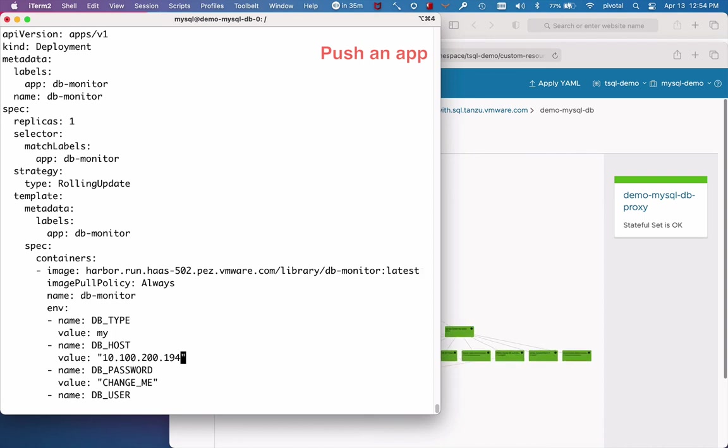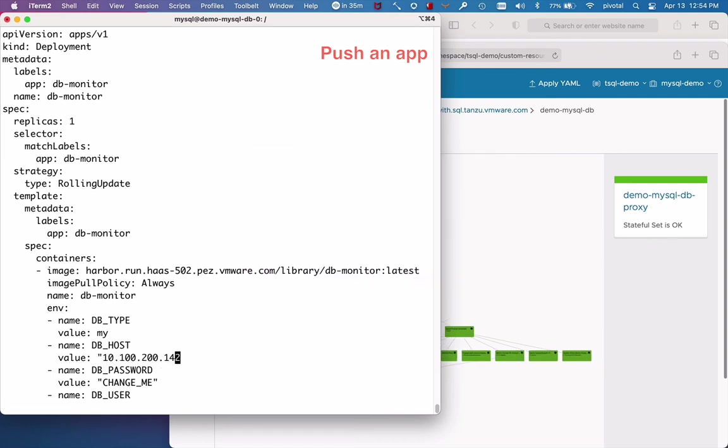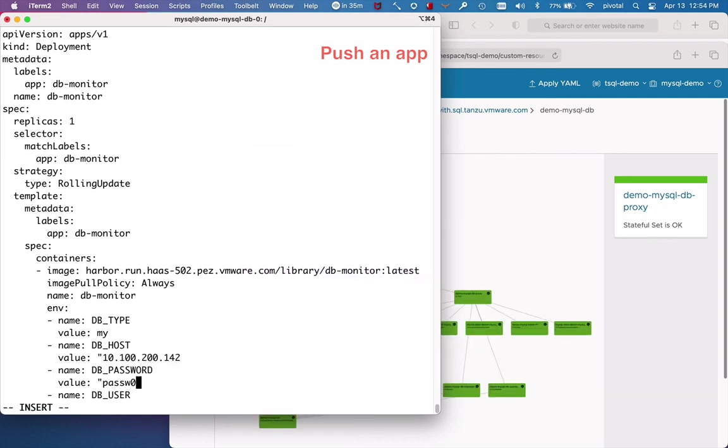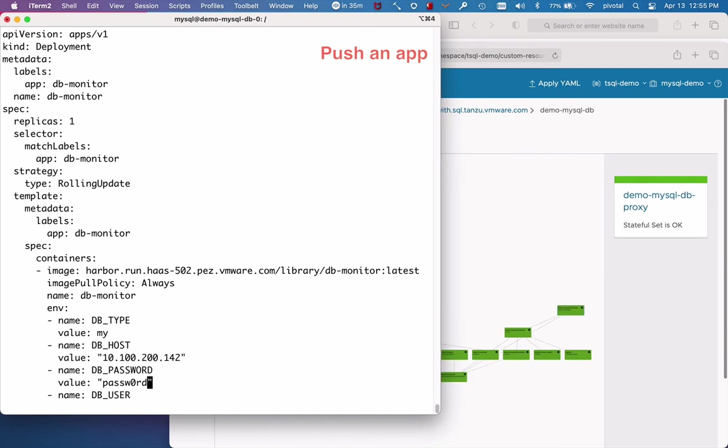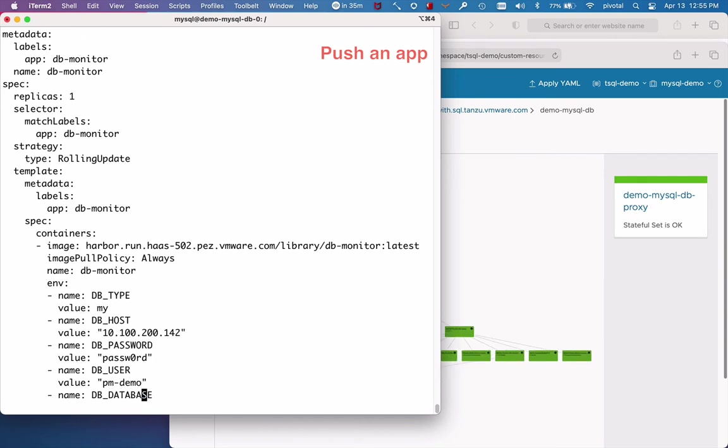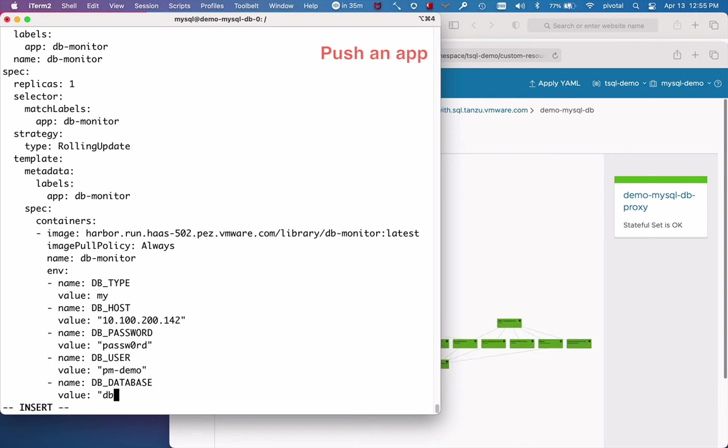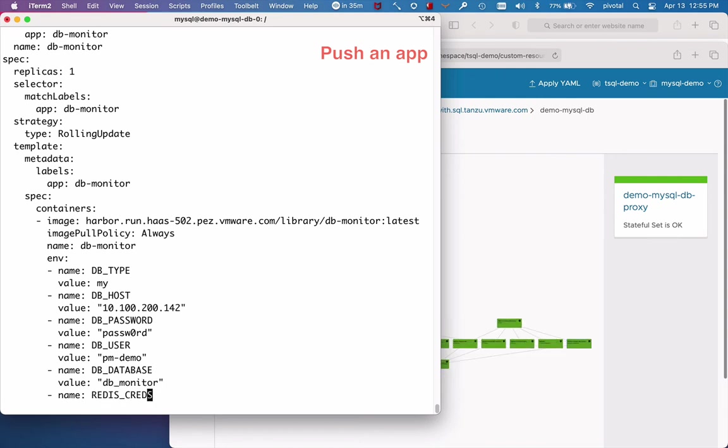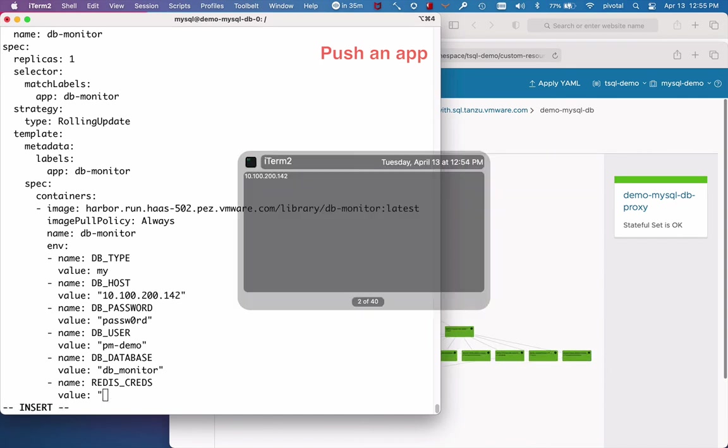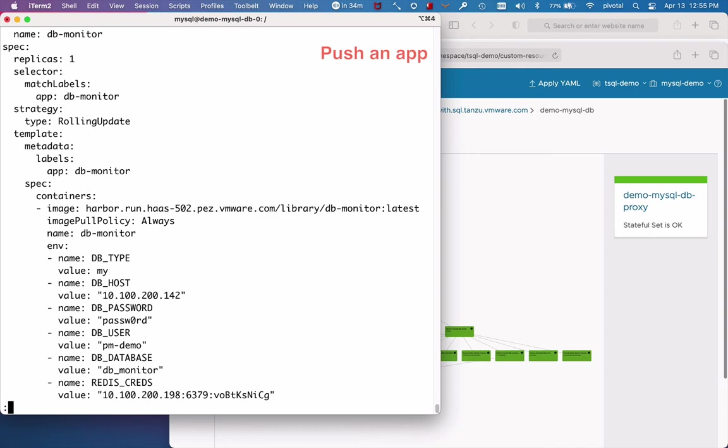And change the environment variables so that the app will be able to connect to the services. And that's it.